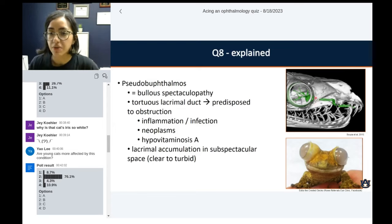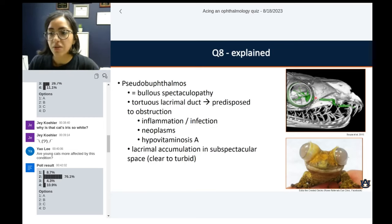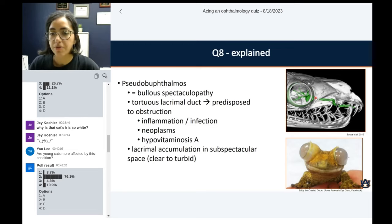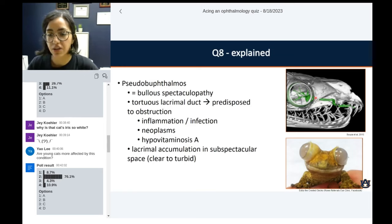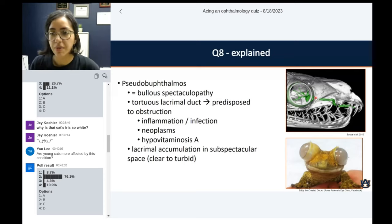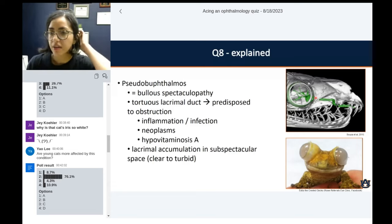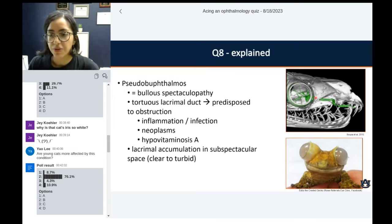That's why we have this increased buildup of fluid in the space immediately underneath the spectacle and on top of the cornea — the subspectacular or spectaculocorneal space. If you have obstruction from inflammation, like stomatitis or infectious agents ascending from there, neoplasms in that area, or hypervitaminosis A causing hyperkeratosis of ducts, it can also block and cause this traffic jam with accumulation of lacrimal fluids. It can also be congenital — like in the picture shown, which is a pretty juvenile animal.